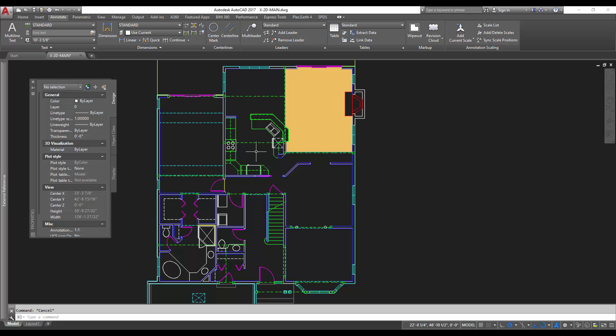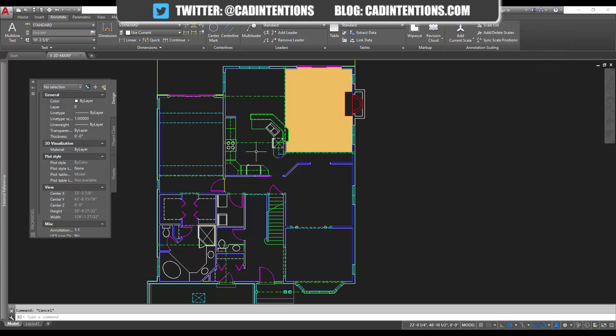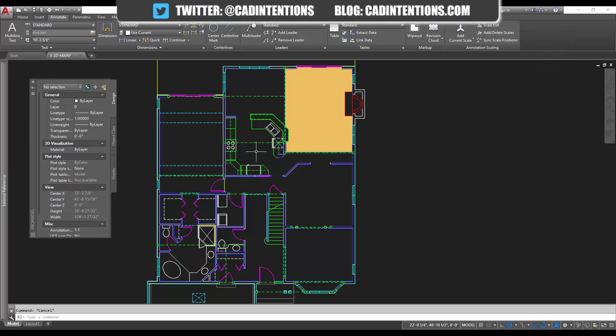The benefit of this is that if you need to run a count, you can select them, you can run block counts, you can give them custom attributes, and it also just helps keep your drawing neat and tidy if you're making blocks of things you're reusing throughout the drawing.